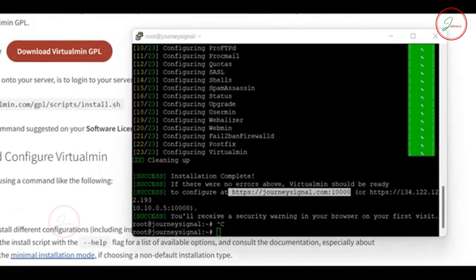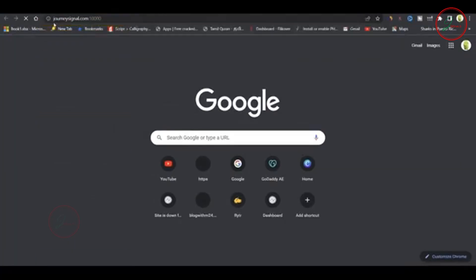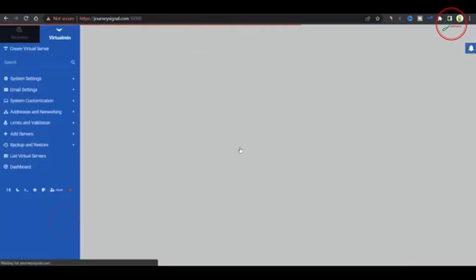To access the interface, open your browser and type your domain colon 10000. Log in using root as the username and the root password you created earlier. Perfect.